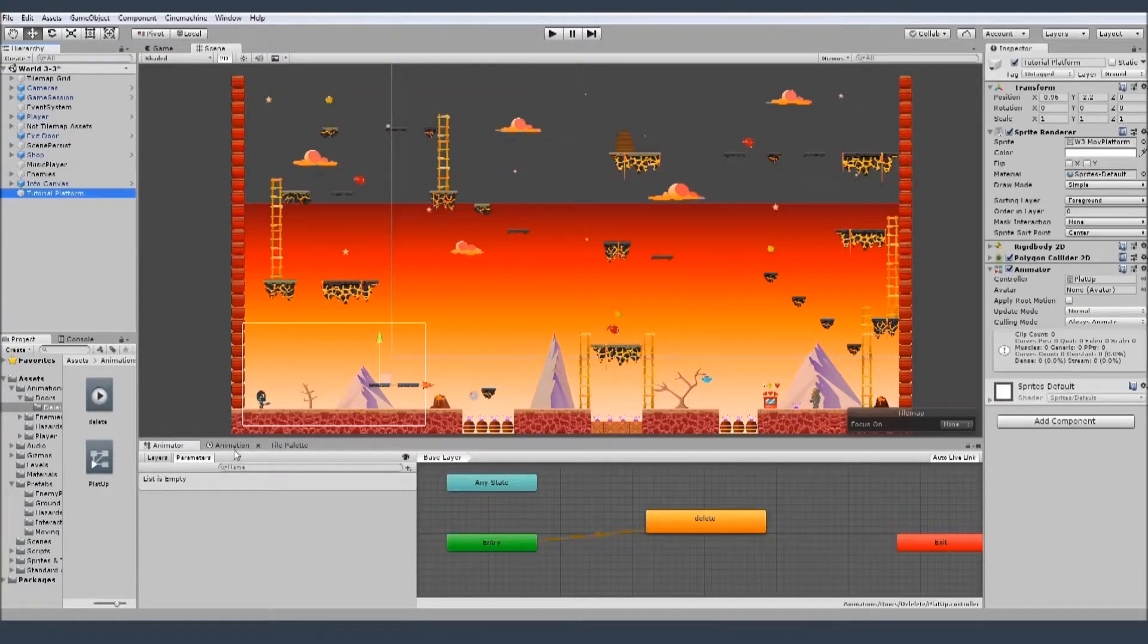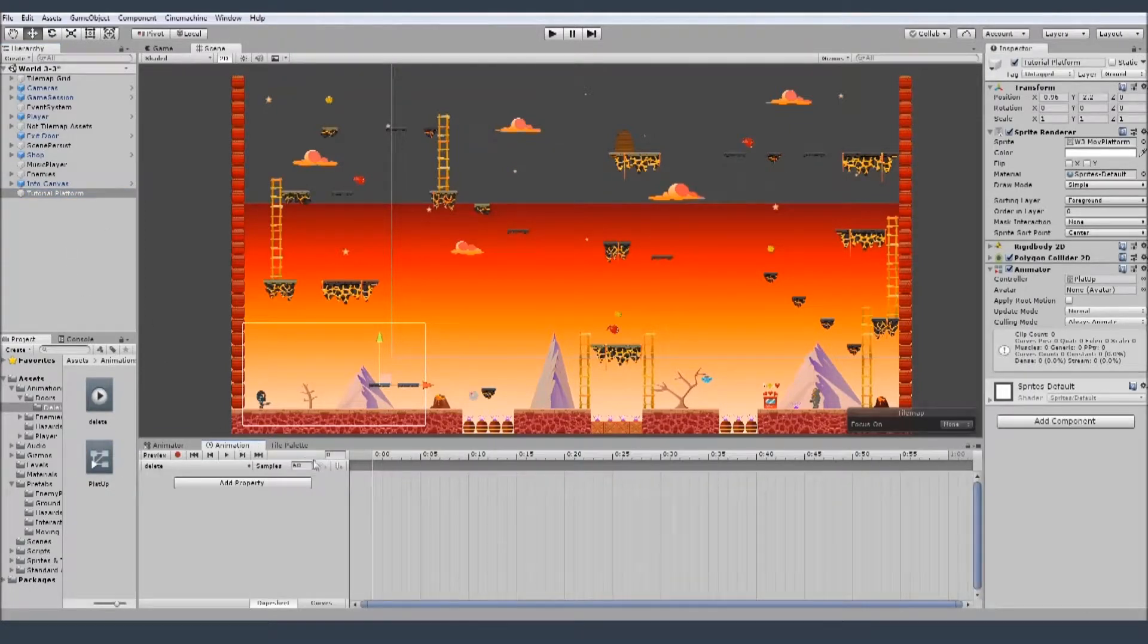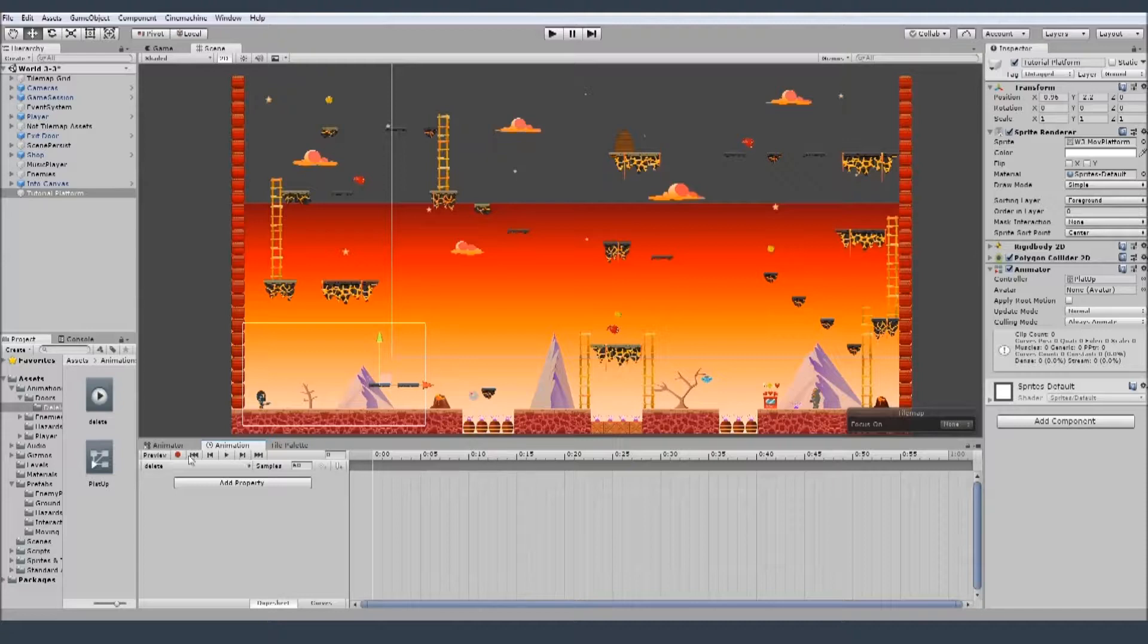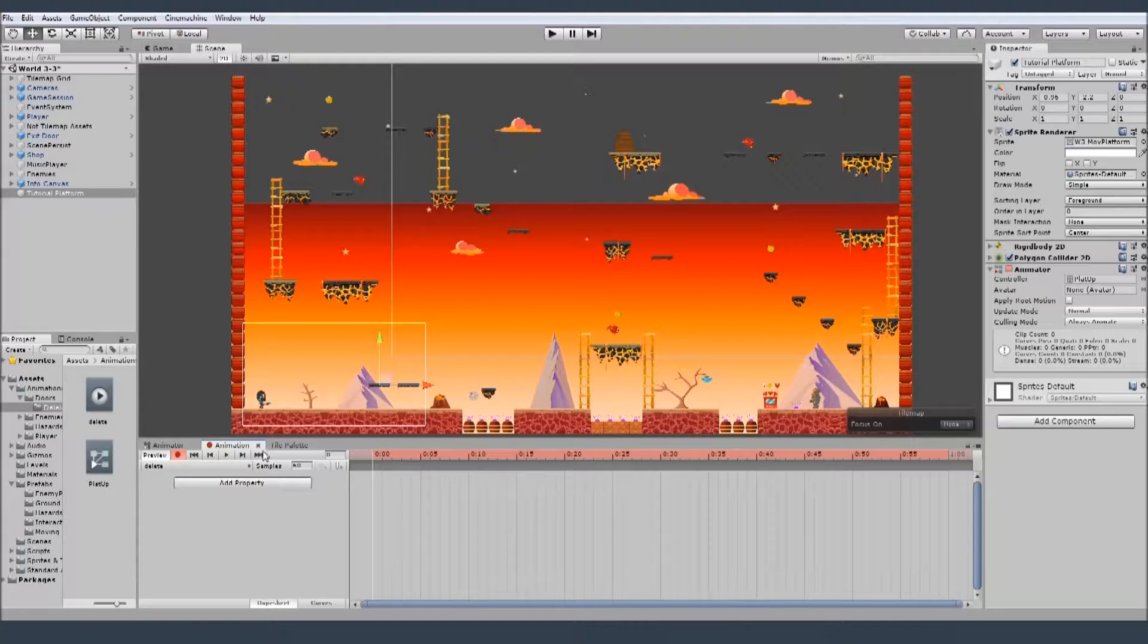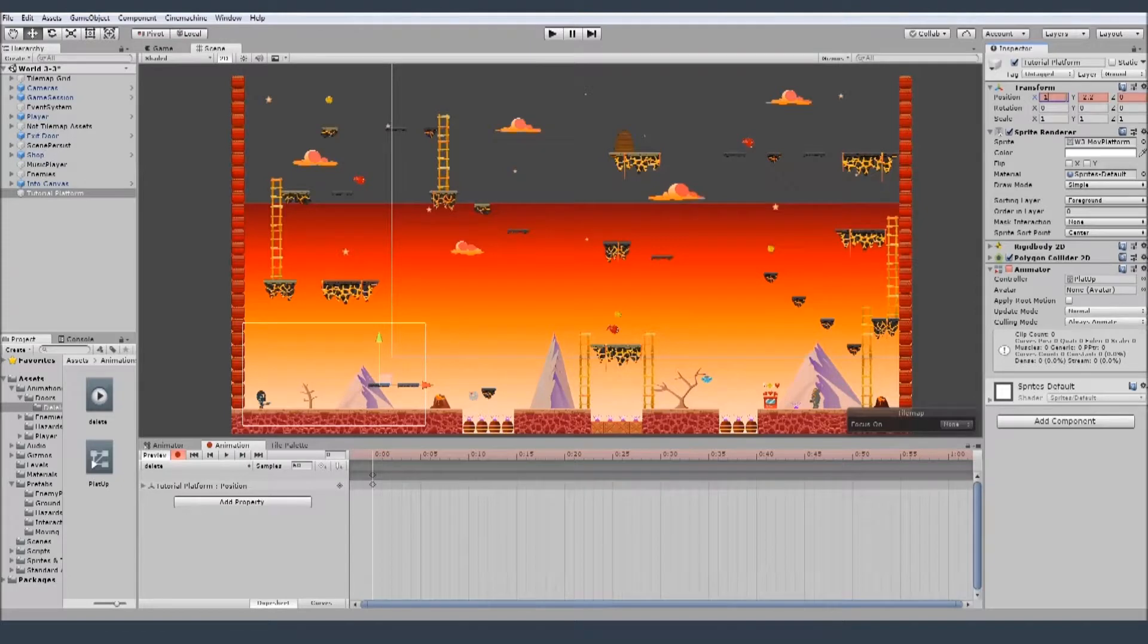Now we're going to animation and we need to create some animation here. So we need to press the red button to record the animation. And let's start with the position, I'll take that minus one.